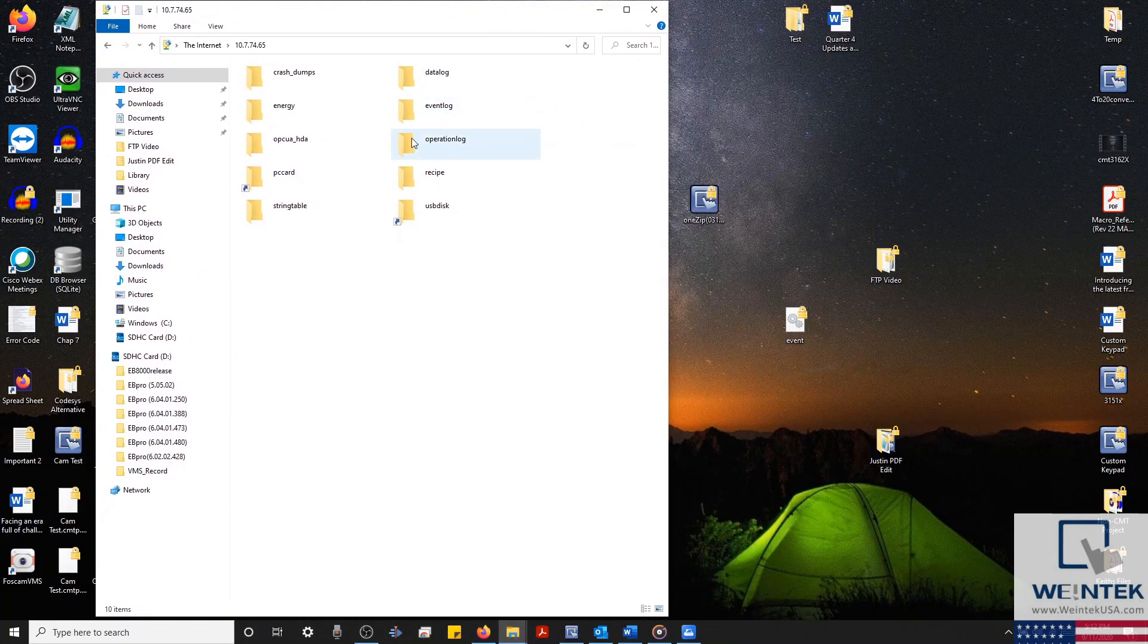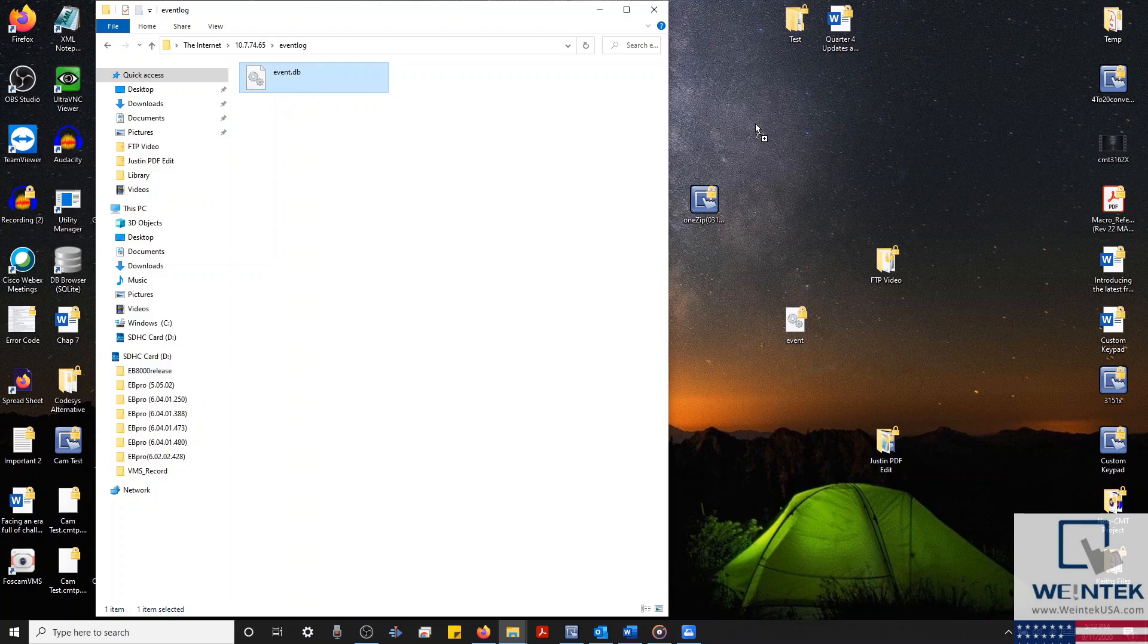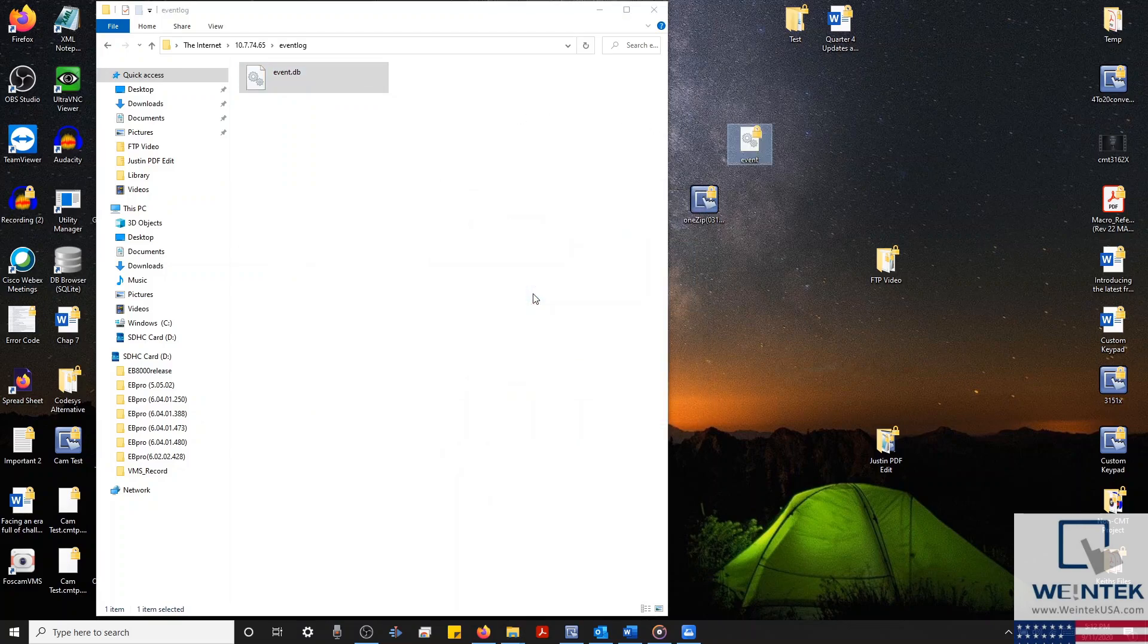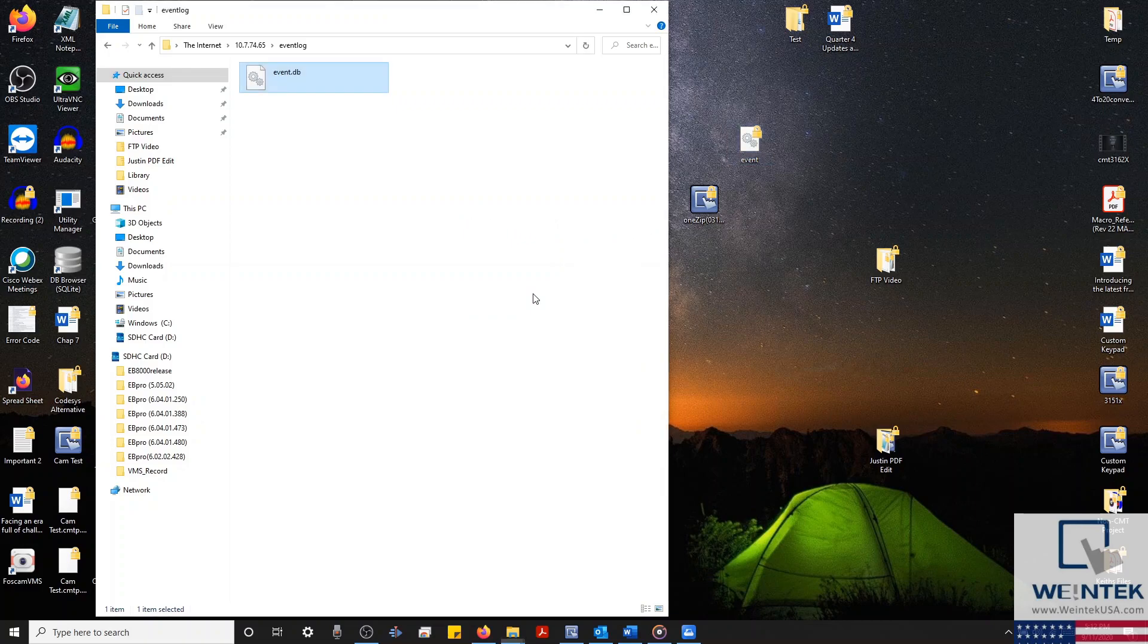Just as an example, I'll go ahead and copy our event log data and paste it onto our desktop. And this was a brief introduction to our HMI's FTP server functionality.